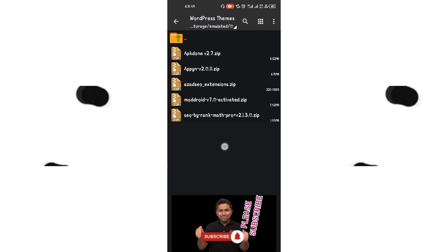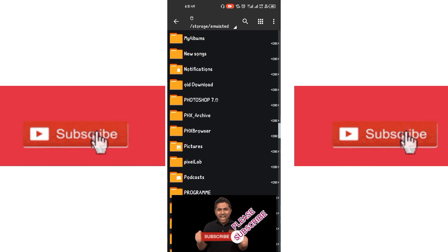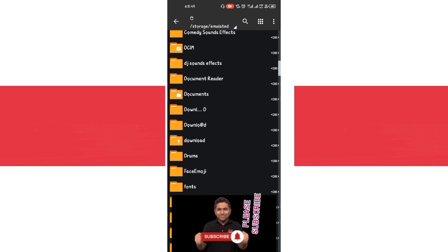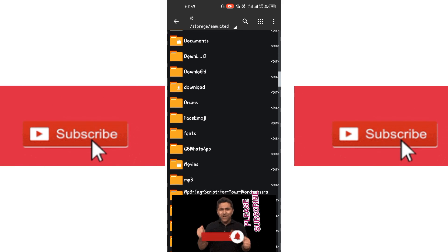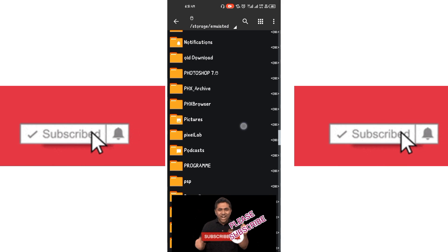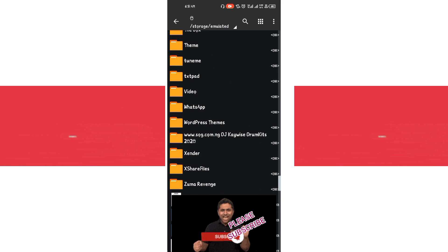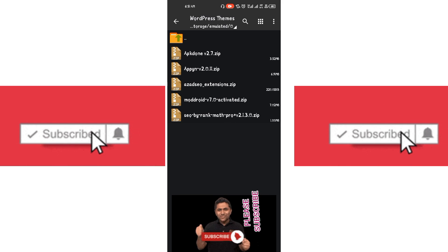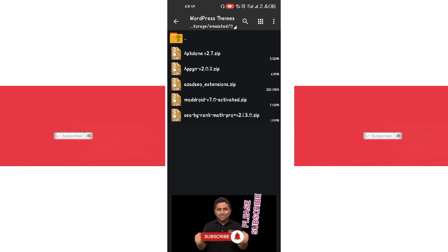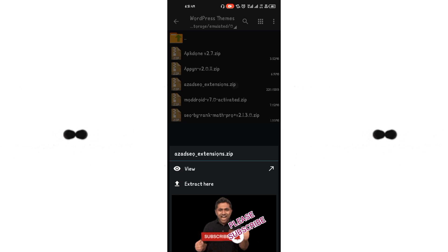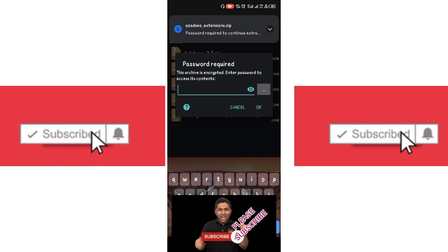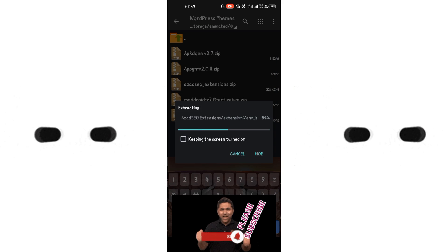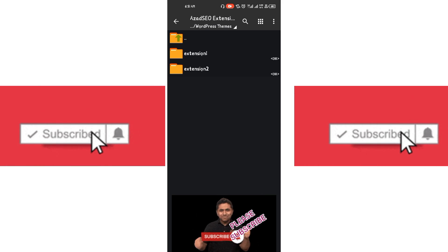In my case, I've already moved the extension zip to another folder — it's in my WordPress folder. Here is the Hazard SEO extension. Click on it, click on 'extract here.' The password is 1-2-3-1-2-3. It will now extract extension one and extension two.